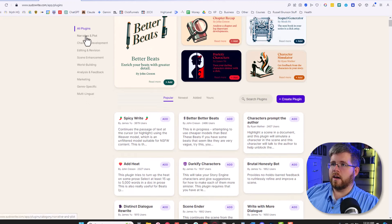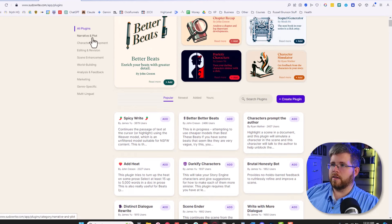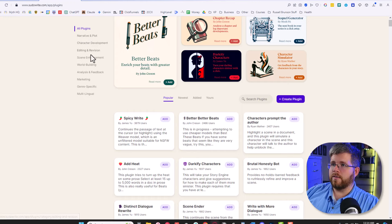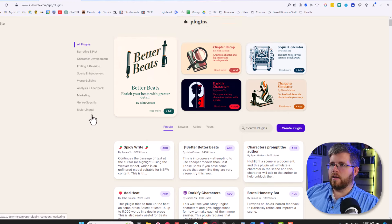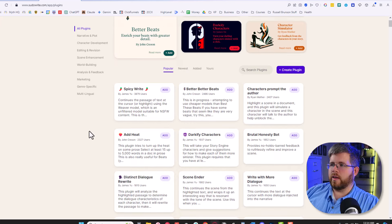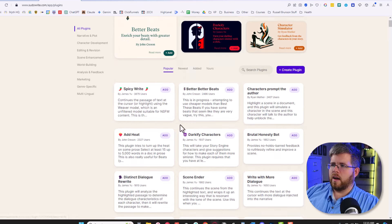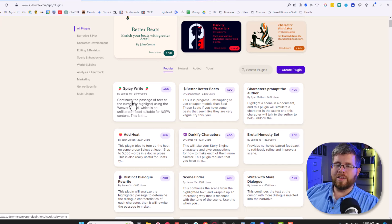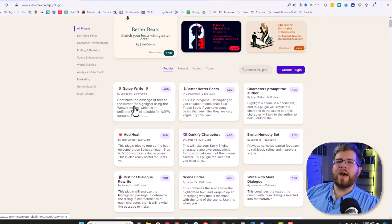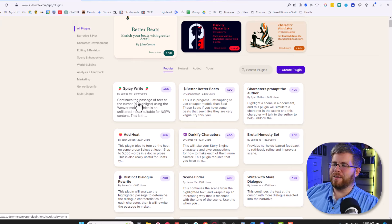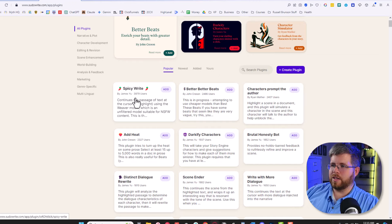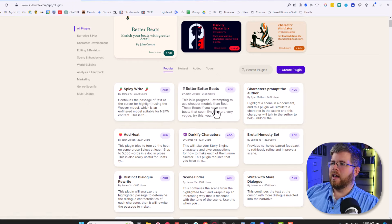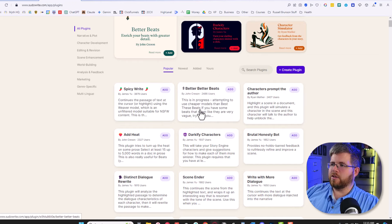Let's look at most popular. Additionally, over here on the left, you have different categories. So if you want something that's like for narrative and plot, character development, editing, et cetera, you can sort through the categories that way. But we're just going to start here with most popular. Obviously the most popular one here is to make things a little spicier. I'm not going to demonstrate that one here in a YouTube video, but that's something that I know a lot of people are probably going to be interested in trying.